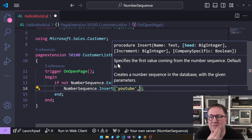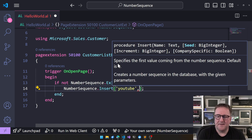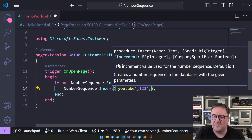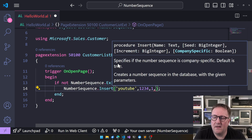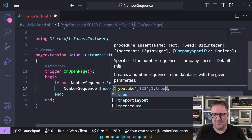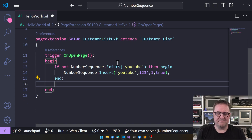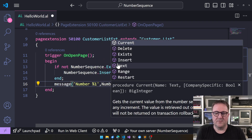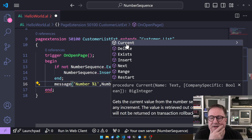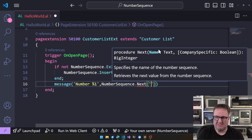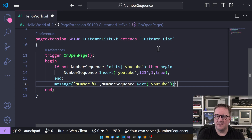Let's start with — what do we want to start at? One, two, three, four — that's a good number. We need to specify an increment; I'll do one — I'm a traditionalist. And then: is this a company-specific sequence or is this for all companies on this environment? We'll go company-specific. Now we have a number sequence. We can then say Message(NumberSequence.Next('youtube')). Let's run this and see what happens.